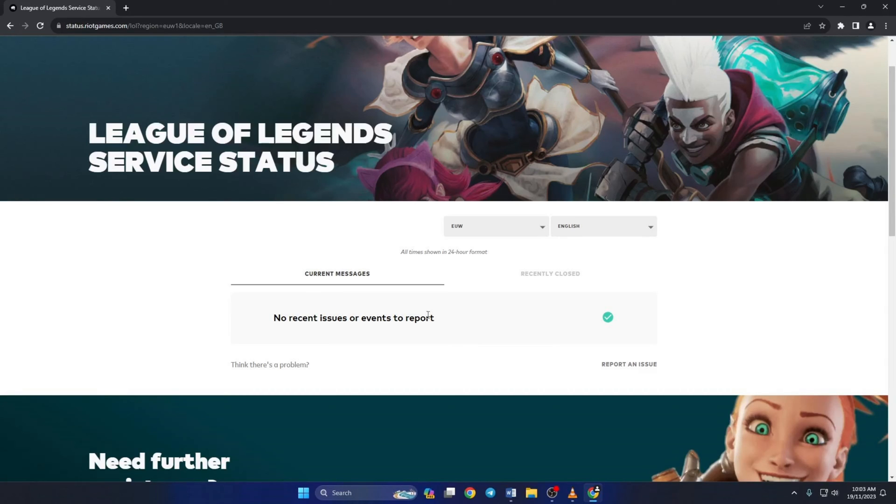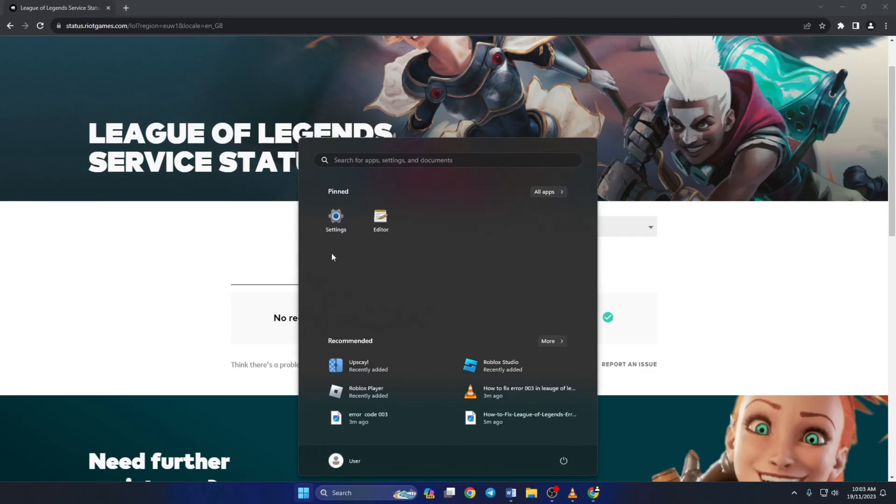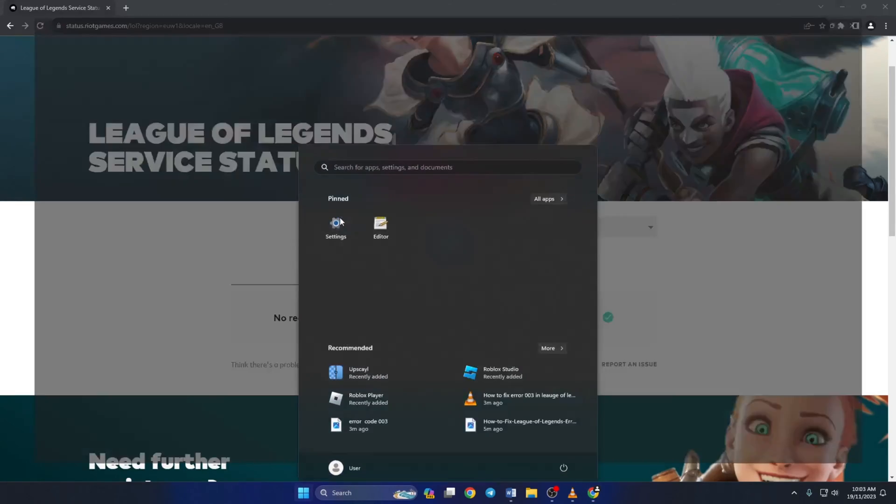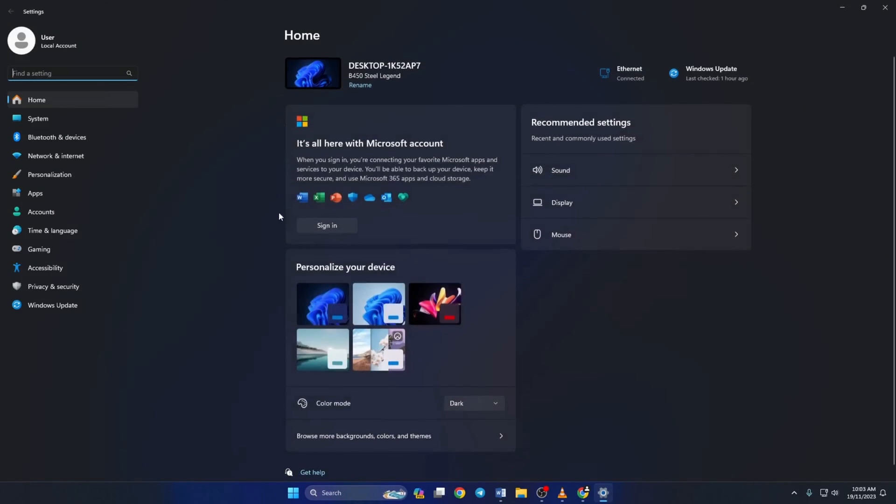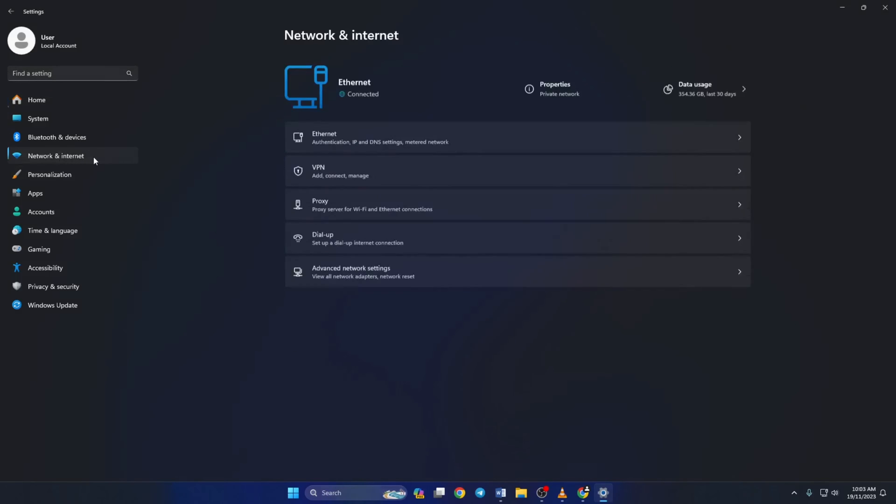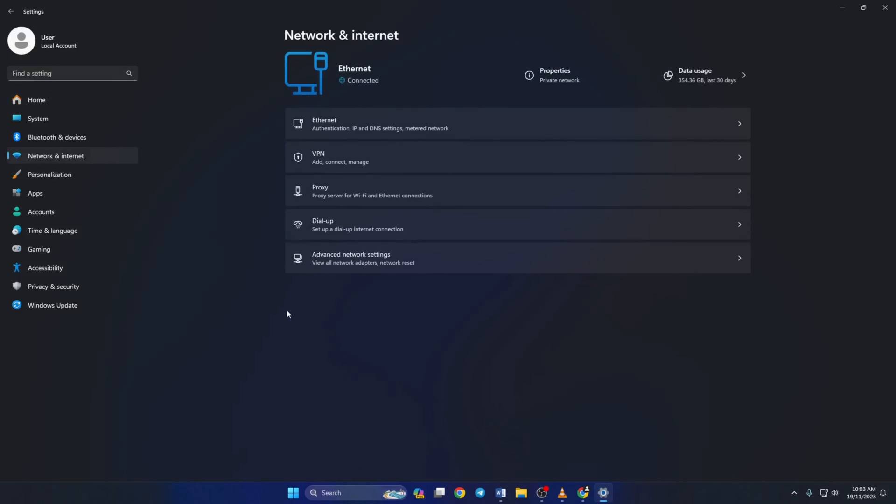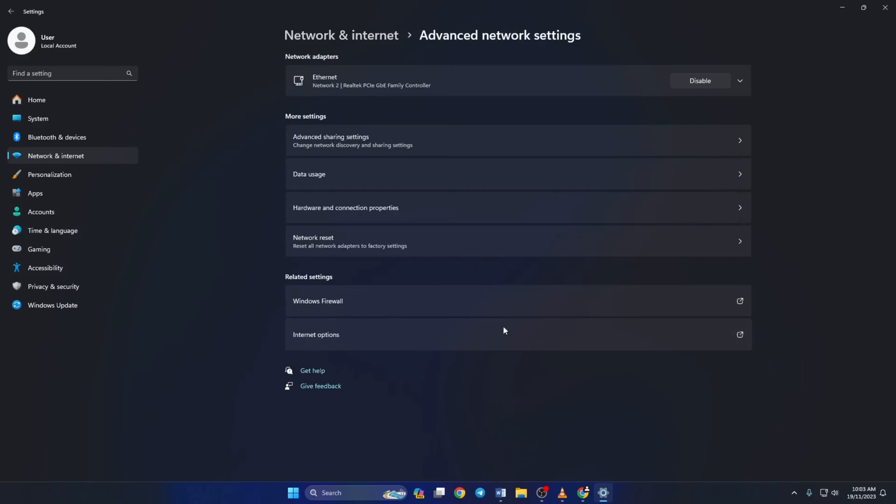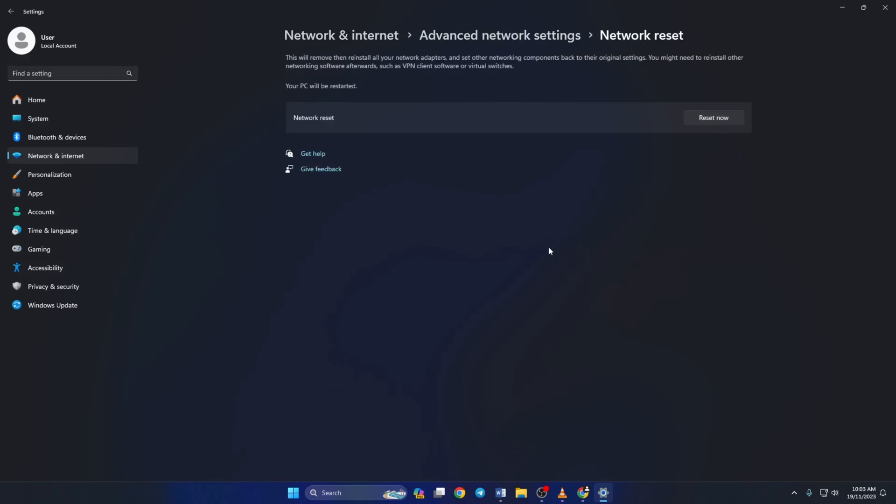Solution 2. If the server is perfectly fine and you're still getting this error, reset your network settings. To do this, open up settings, click on network and internet, then click on advanced network settings. Now click on network reset, then click on reset now.